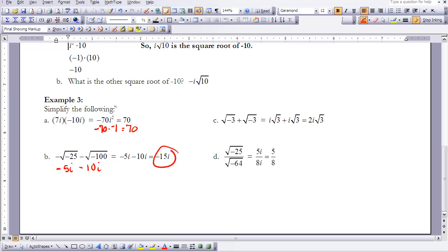Example c: √(-3) + √(-3). Each of these equals i√3, so i√3 + i√3 = 2i times the square root of 3.